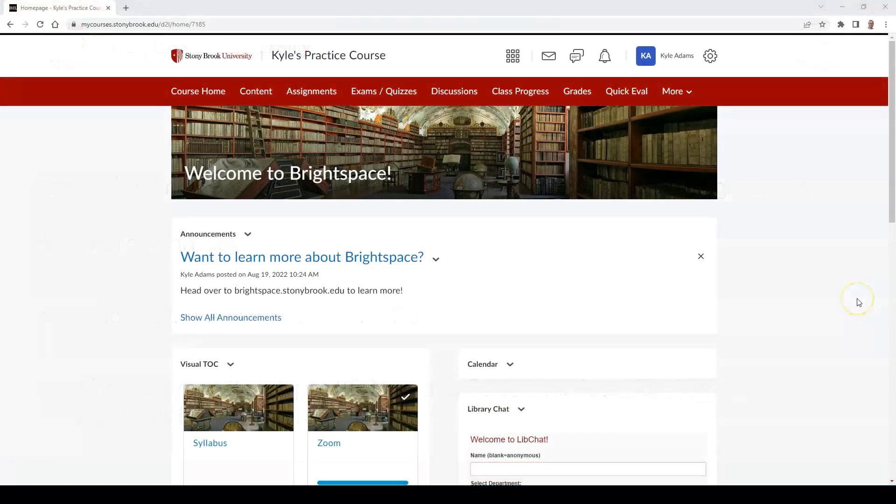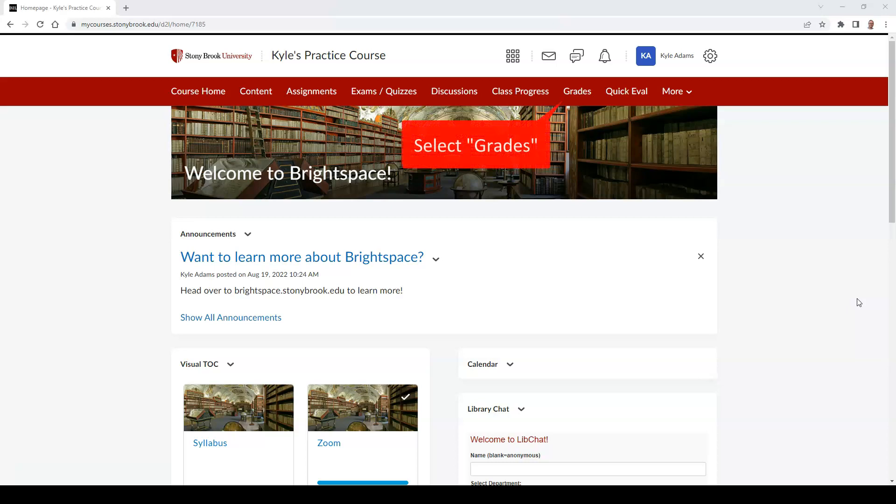To access the Enter Grades tab, you must first be in the course where you wish to begin evaluating. Once in this course, select the Grades tab in the top nav bar.